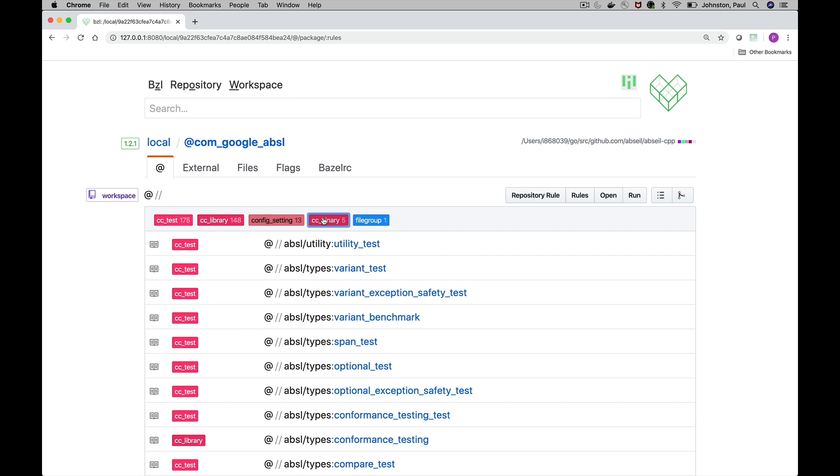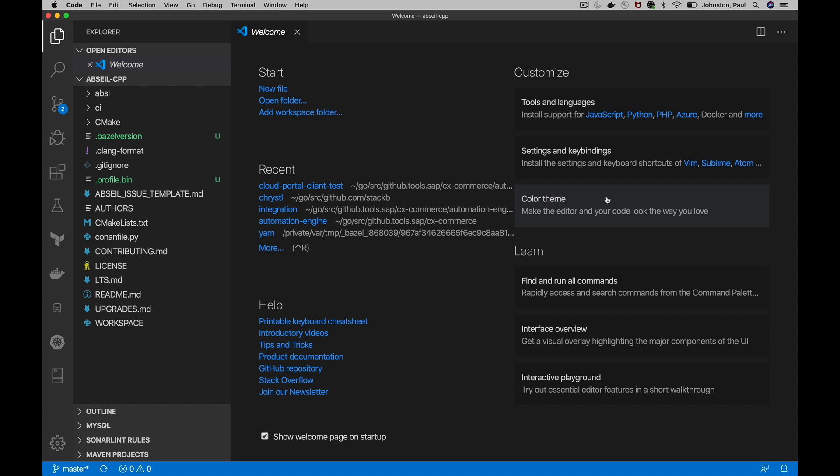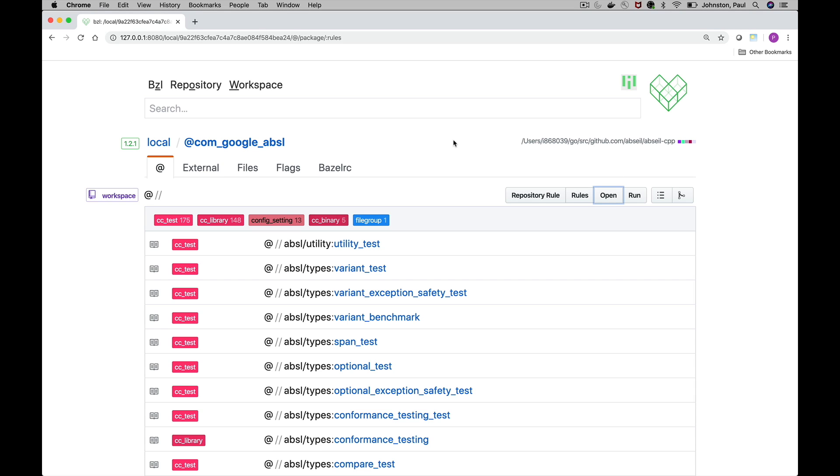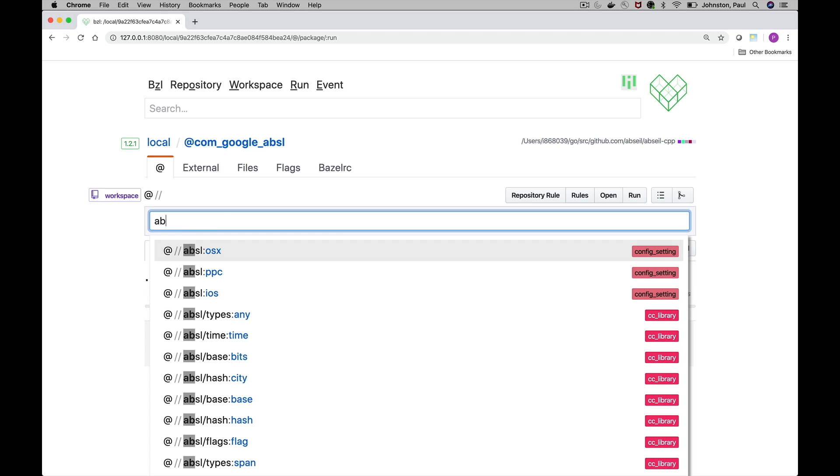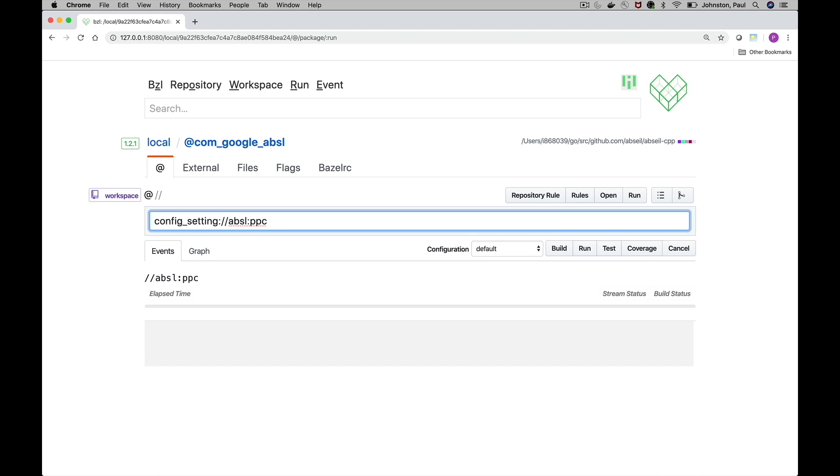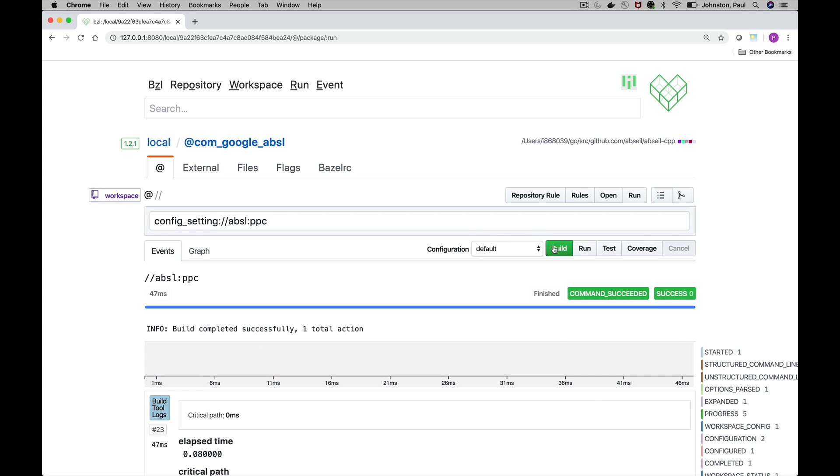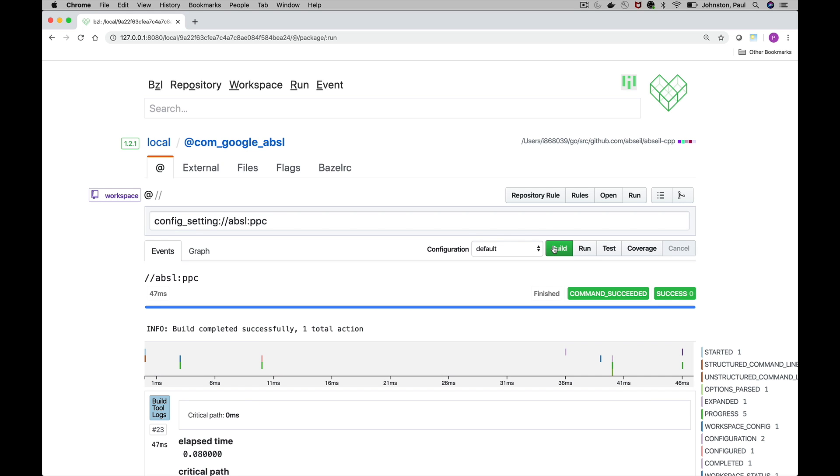The open button allows us to open the workspace in our IDE. So if I click on this our IDE is going to open up at the root of that repository workspace. And then the run allows us to issue arbitrary ad hoc Bazel commands to build, run tests and so forth. If I start typing some target here, this is a config setting, we can build targets from this view if we so choose.